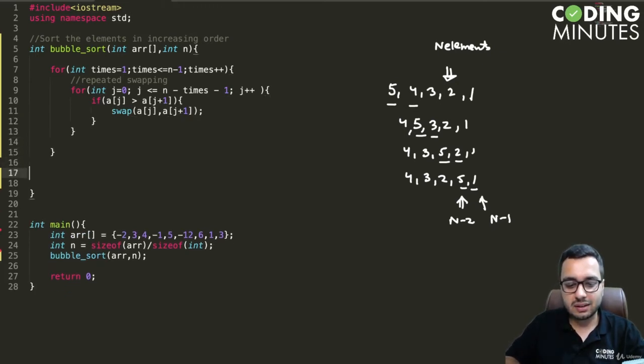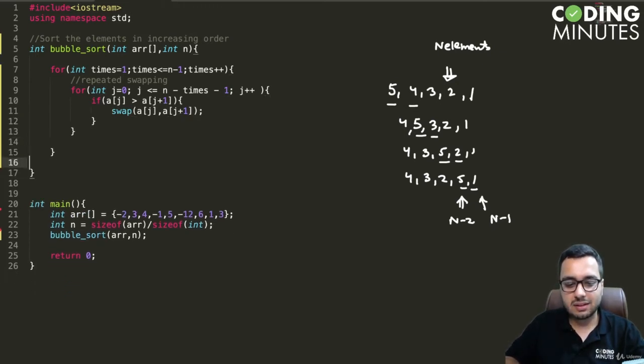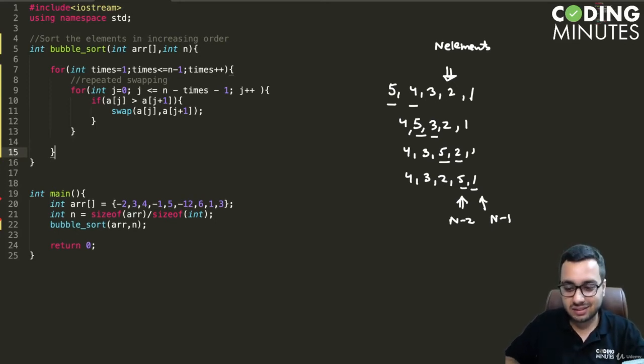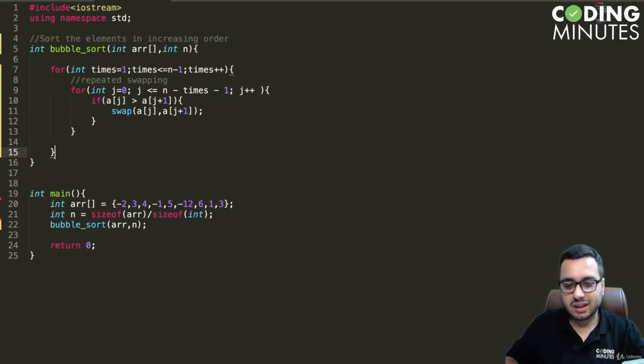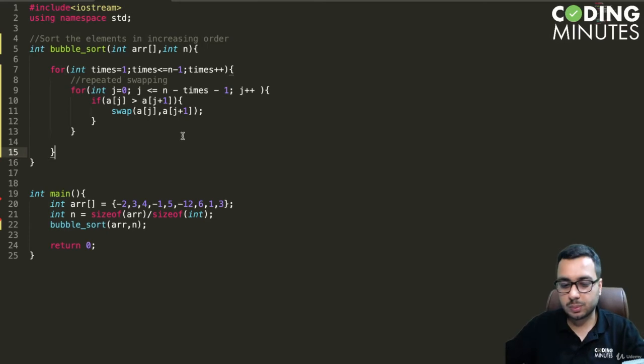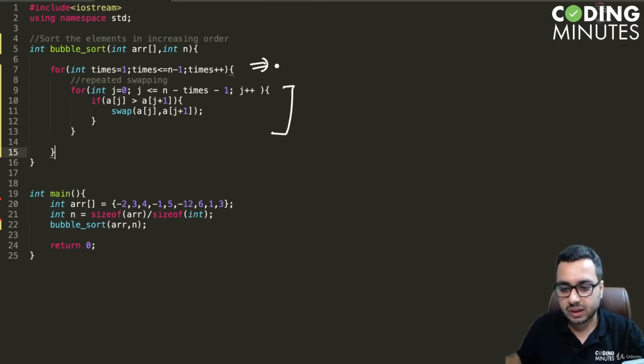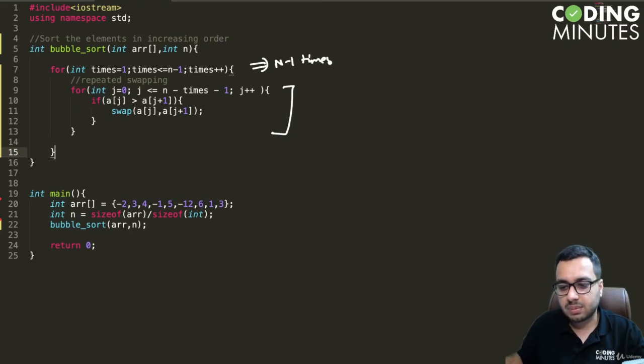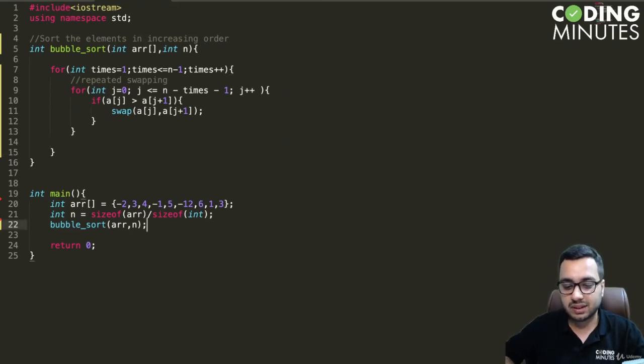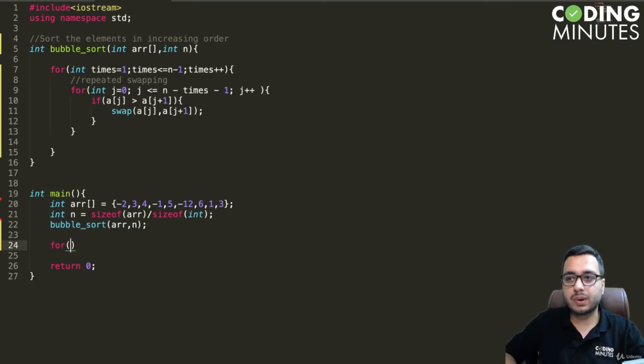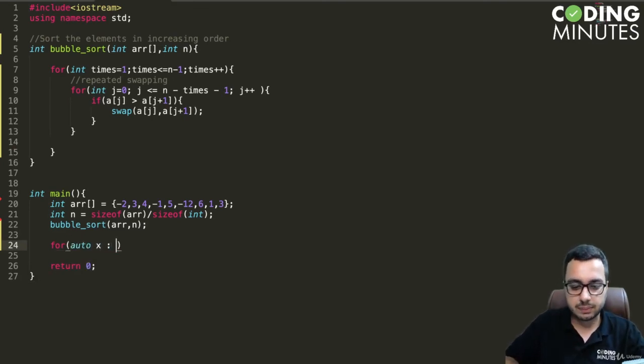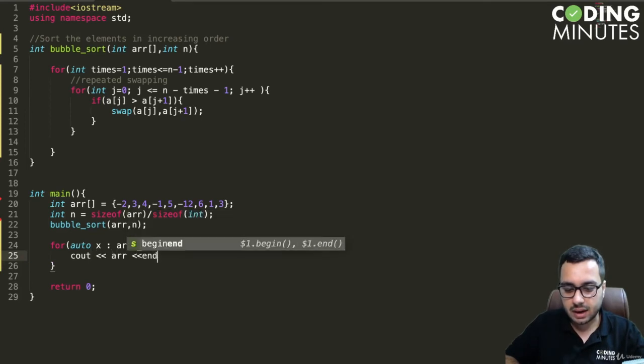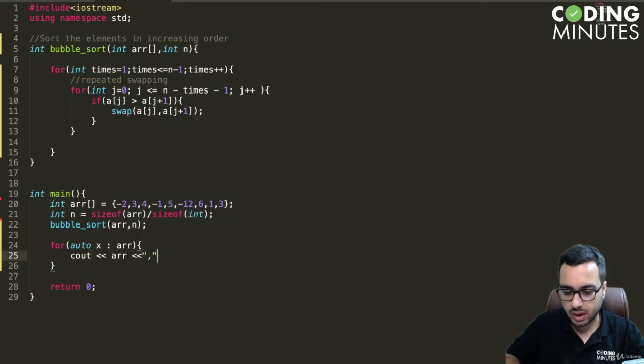That's it, that's the entire algorithm. We are just going to repeat this work n minus one times and you will end up getting a sorted array as we discussed. Now let us try to print all the elements of this array, so we can say cout arr followed by a comma.